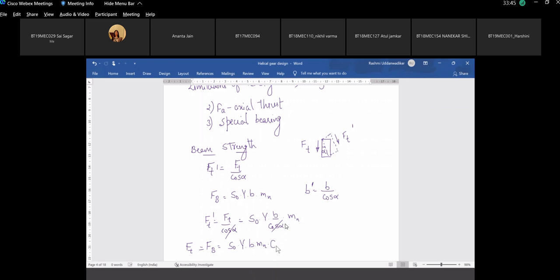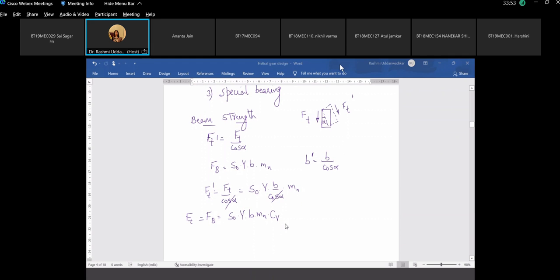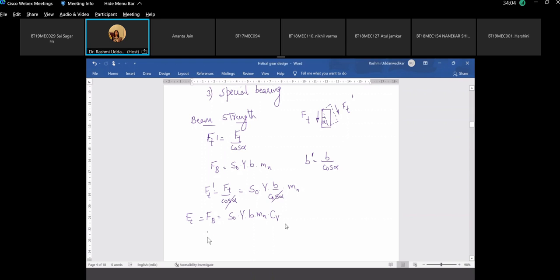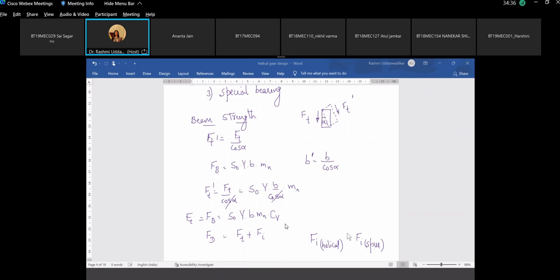We multiply the beam strength by Cv to take into account the incremental load. You know that Fd equals Ft plus Fi. In case of helical gear, the incremental load Fi will be less than for spur gear.